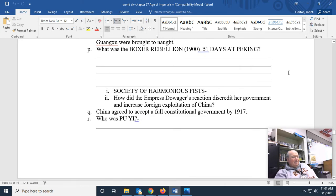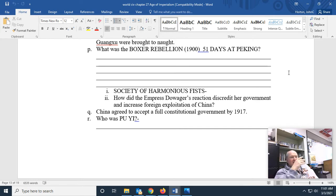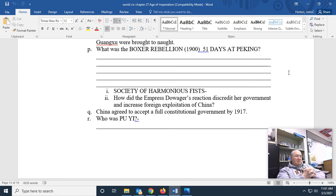The Boxer Rebellion sprang from the fact that more and more Chinese — particularly young males who called themselves the Fists of Universal Harmony, or the Society of Harmonious Fists — did not like Western influence, did not like Western exploitation, and really didn't like Christianity as a symbol of that exploitation. So they decided to do something about it.